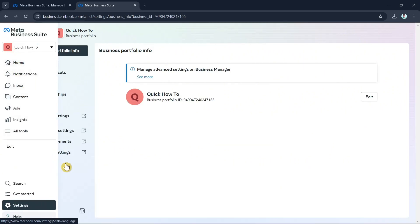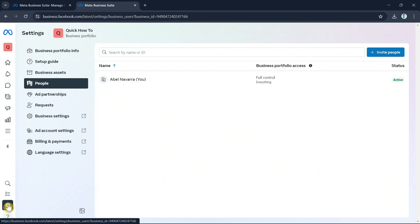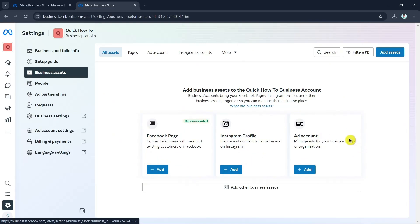Now if you want to add a Facebook business page, go to Business Assets on the right. There you'll find the option to add business assets to your account. You can add your Facebook page, your Instagram profile, and your ad account. Click the Add button.